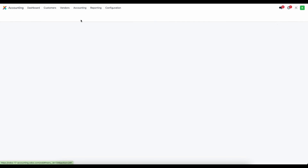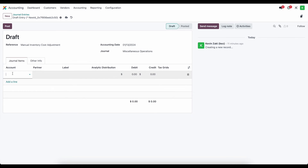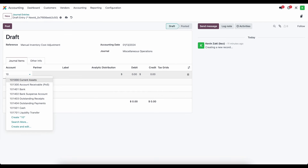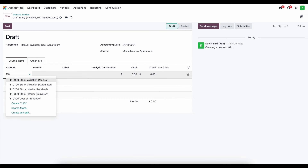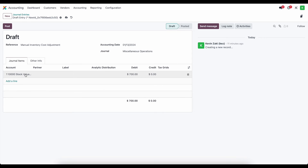Now let's create a manual journal entry — we'll call it 'manual inventory adjustment, cost adjustment.' The first account we're going to hit is our stock valuation manual account, and we should debit this for the current valuation from our valuation report, which is $700. That came from inventory reports, valuation, grouped by product category — a debit of $700.